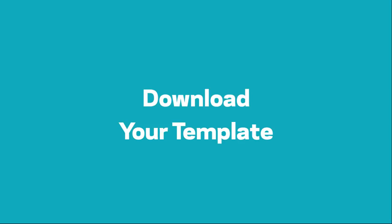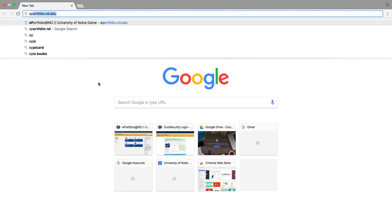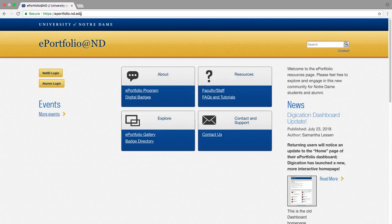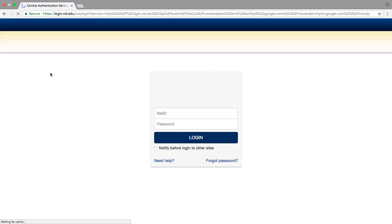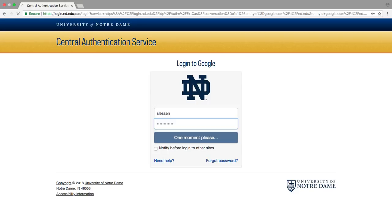Downloading your template. The first thing you'll need to do is go to ePortfolio.nd.edu. This will bring you to Notre Dame's ePortfolio website. On the left side of the page, you'll see two buttons. Go ahead and click NetID Login and log in using your NetID and password. This will bring you to the Notre Dame ePortfolio dashboard.